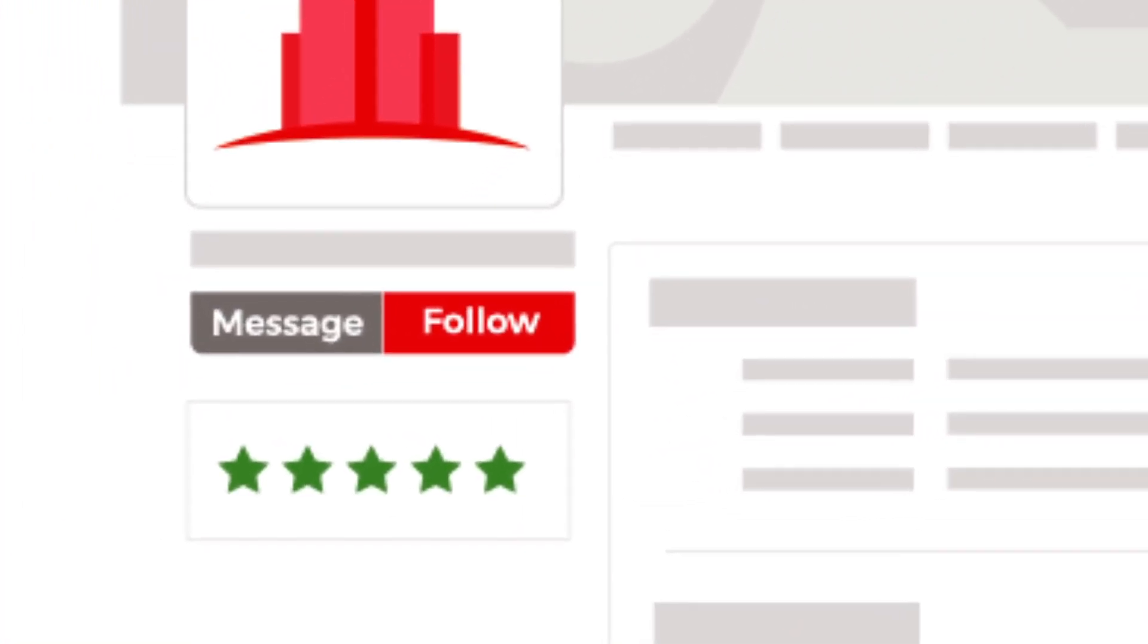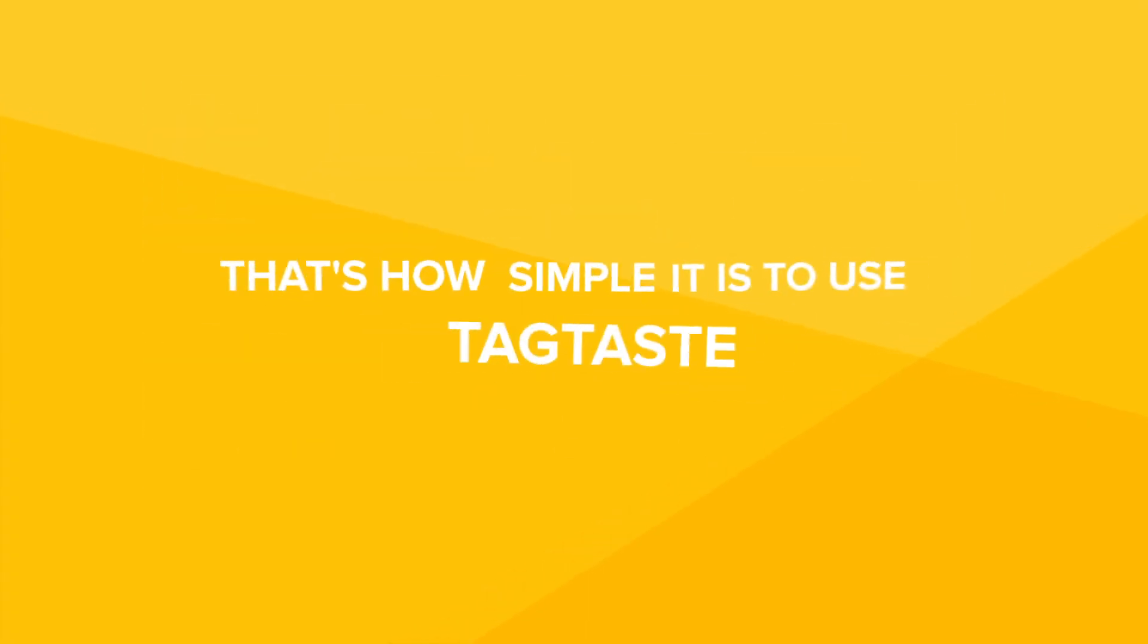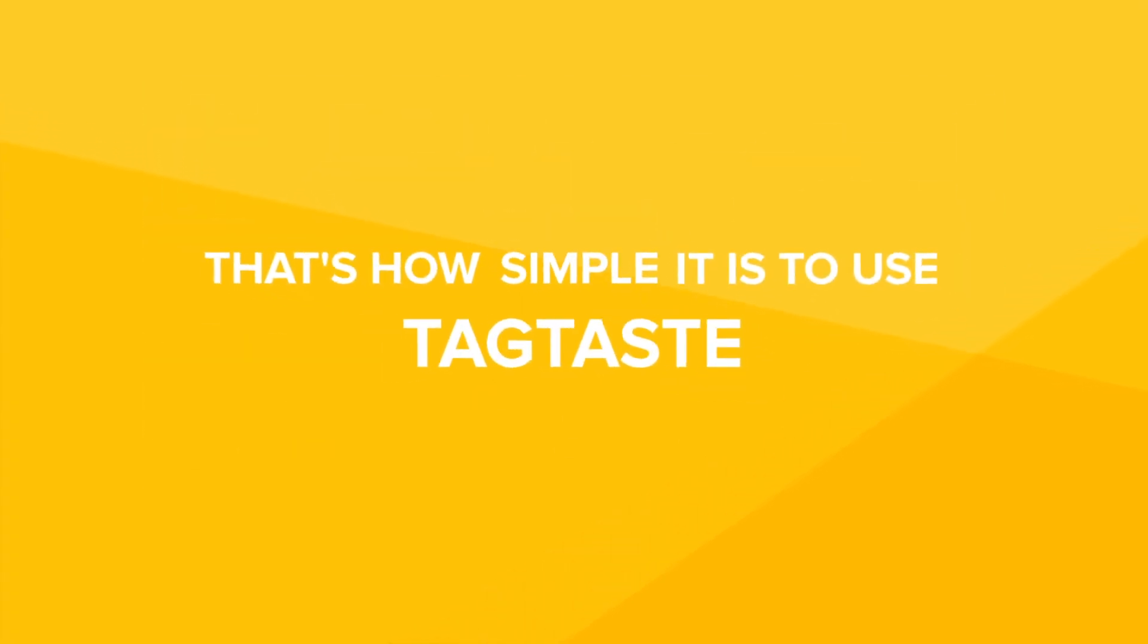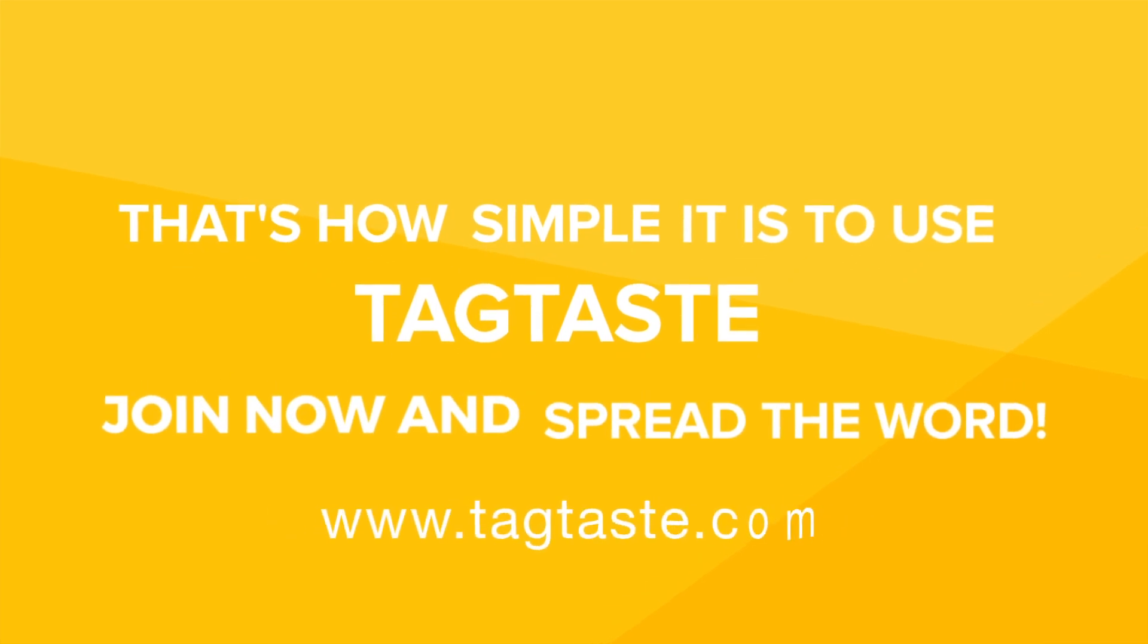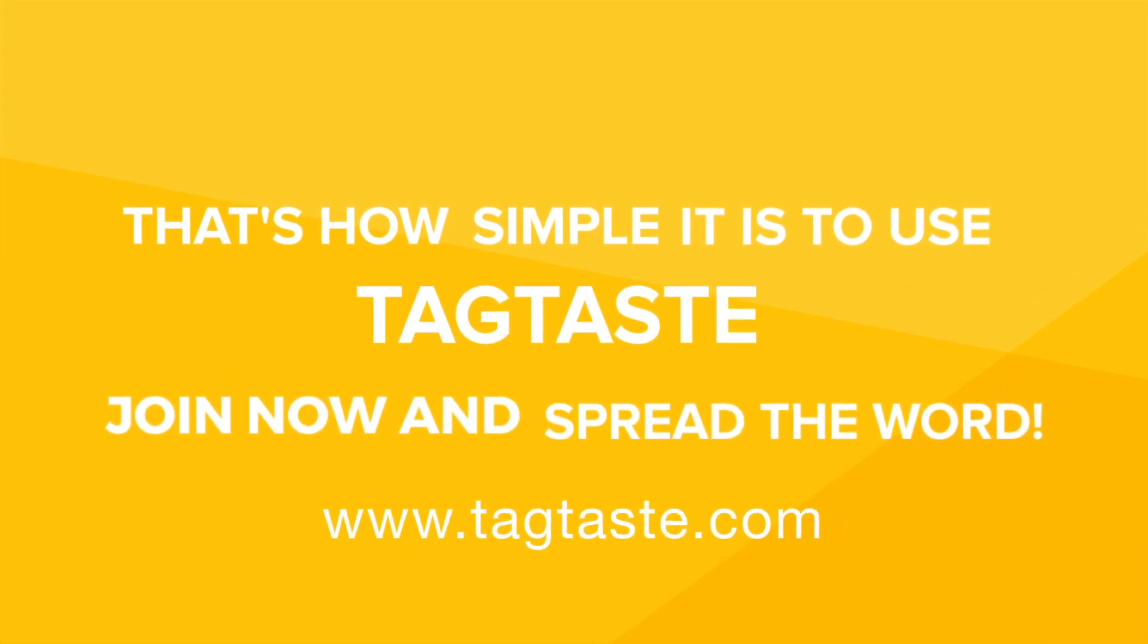And if you're interested in responding to a potential partner, just message and start chatting. That's how simple it is to use TagTaste. Join now and spread the word!